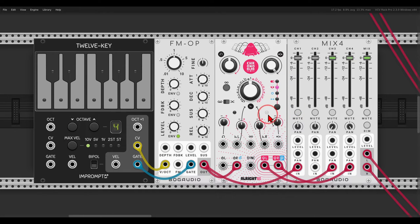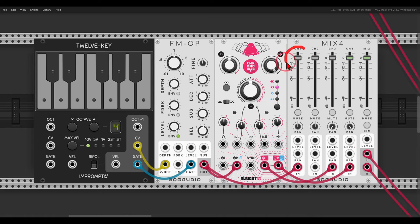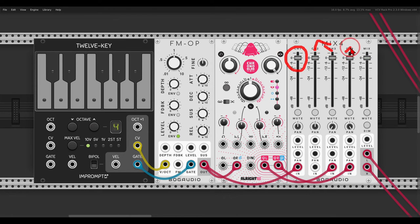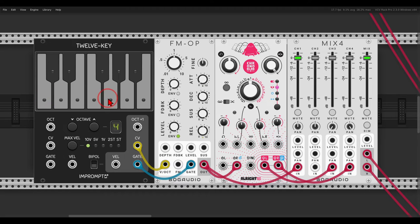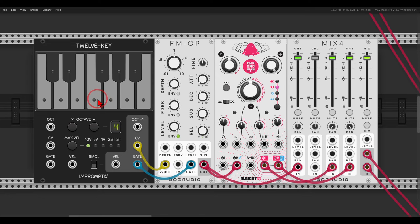So now, if I play this FM operator, we will get it once in the center and then once ping-ponging from left to right. And you get a nice ping-pong delay.